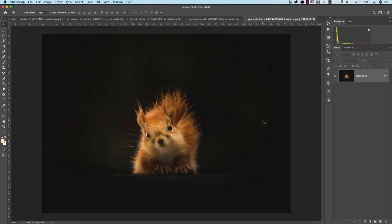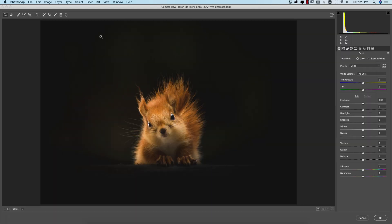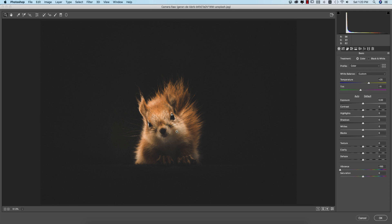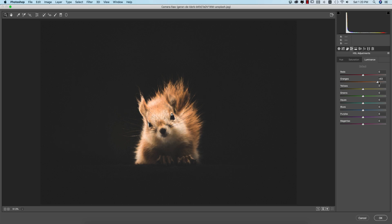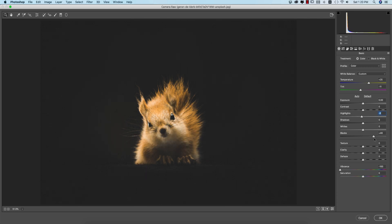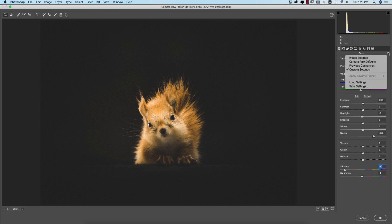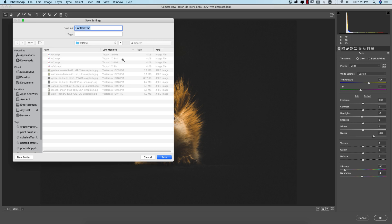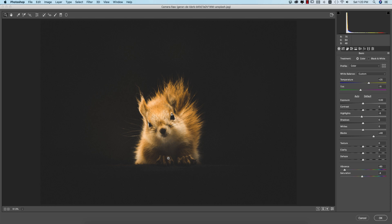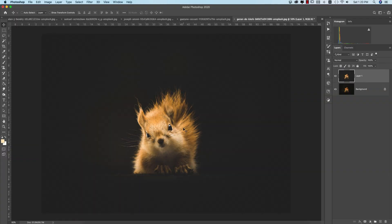The next photo is a squirrel. Press Ctrl or Command+J. I'd like to give it a look similar to the lion photo, so I'll go to Filter > Camera Raw Filter and import preset number two (W2). Then I'll only touch the orange color — increasing saturation and adjusting the hue. I'll also adjust the highlights, increase vibrance, and decrease saturation. Before and after: the subject is highlighted and prominent. Saving the settings as W5 — this preset was made from another preset, so you can experiment too.